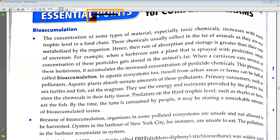They consume the pollutants indirectly — they use the energy and nutrients provided by the plants but store the chemicals in their fatty tissue in the form of fats. Predators on the third trophic level such as shark or tuna eat the fish.